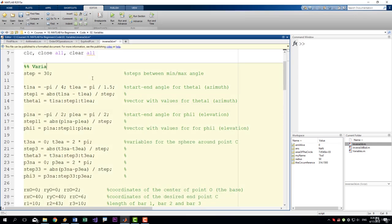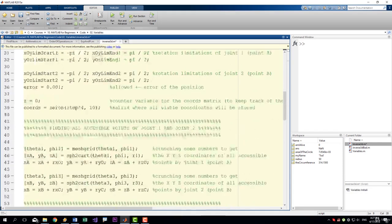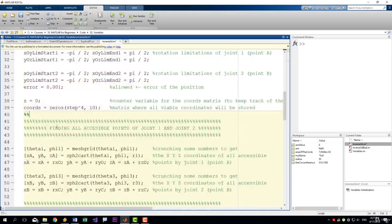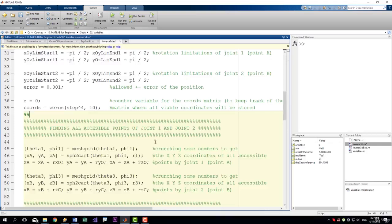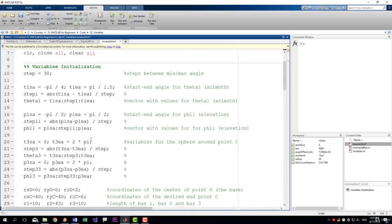variables, initialization like this. And here we have another section and so on.